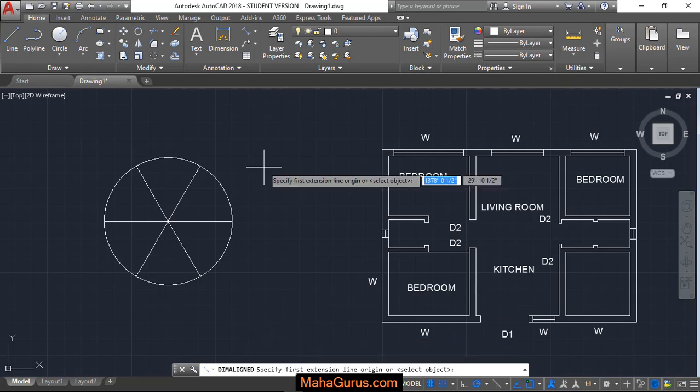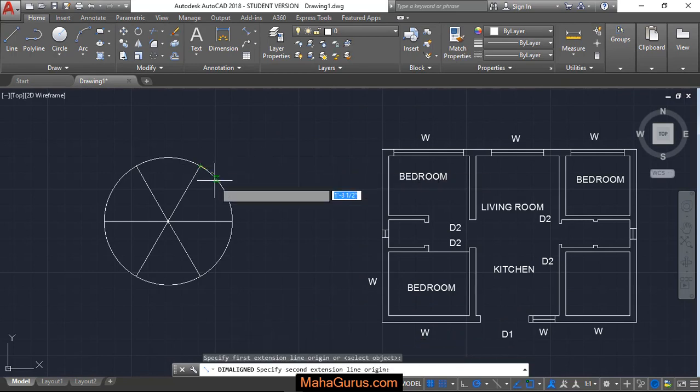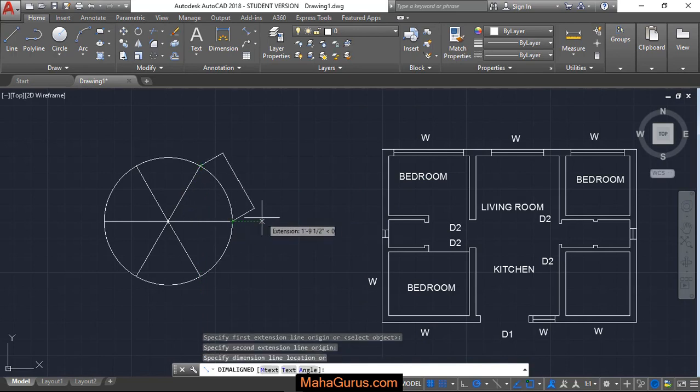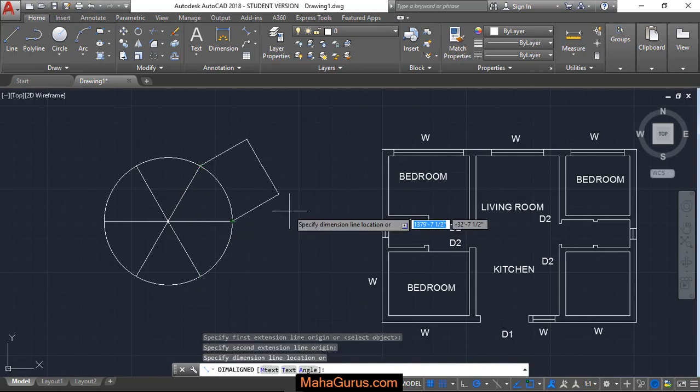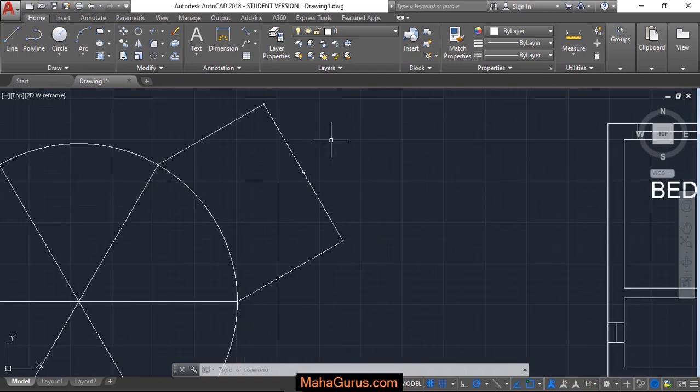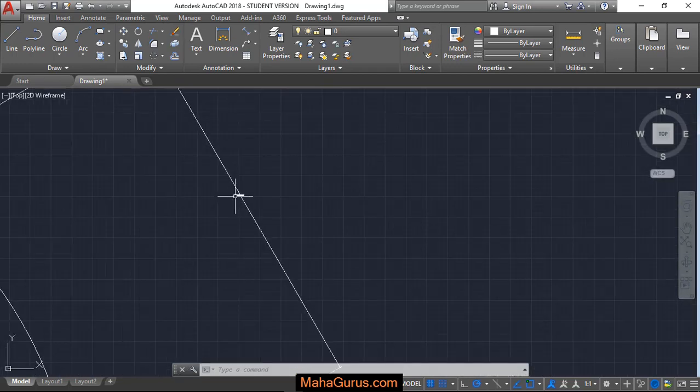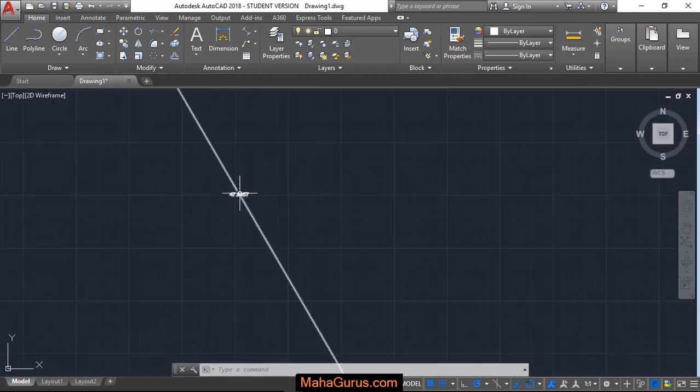Now you have to select the first line origin and the second line, and then you have to move outward or inward where you want and place it. So as you can see, this dimension is not visible.